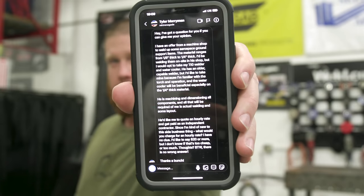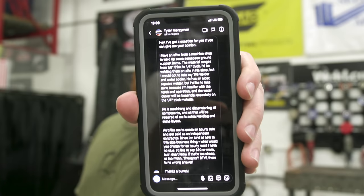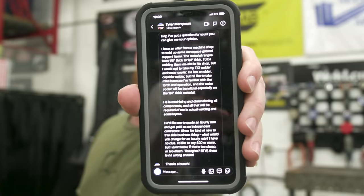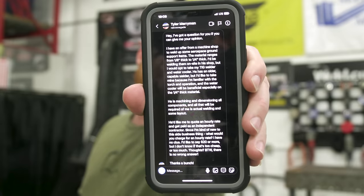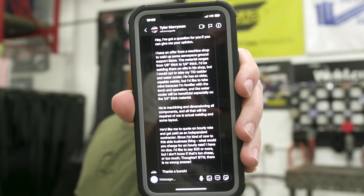Hey guys, welcome back to weld.com. So I got a message on Instagram the other day from a young man who wanted to know how to bid a job. He was going out into the field to weld up some aerospace parts for a contractor, but he didn't know what to charge. That gave me an idea to do a topic on how exactly do you bid a job?